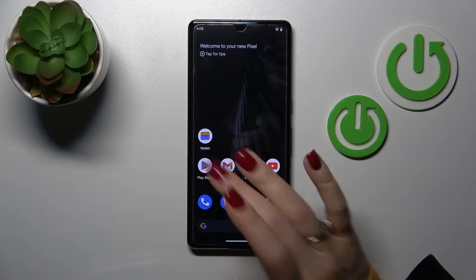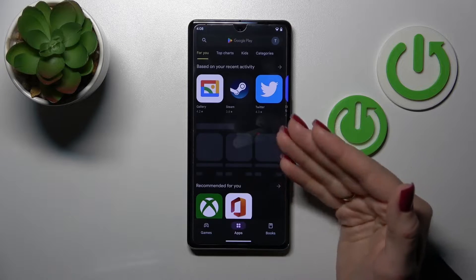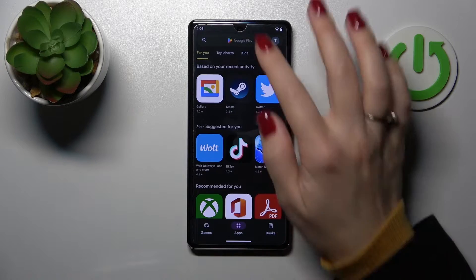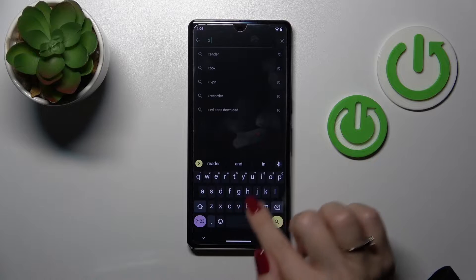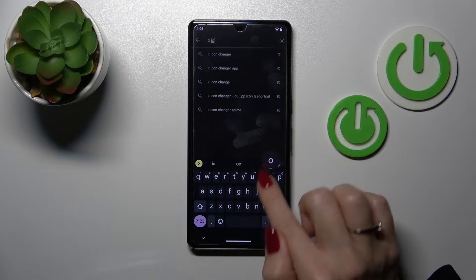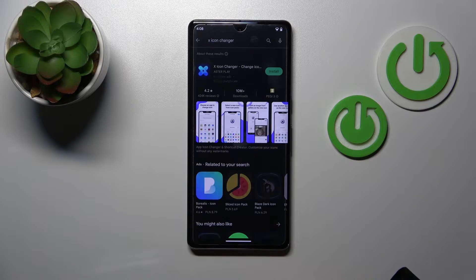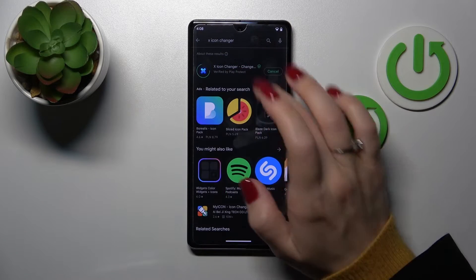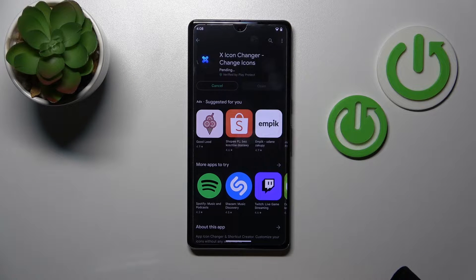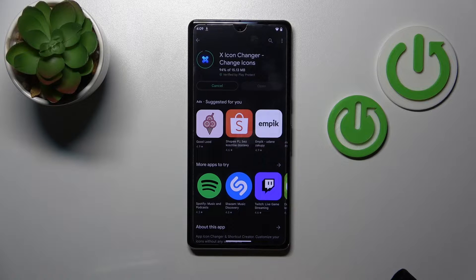First, we need to get the X-Icon Changer from the Play Store. In the search bar, enter X-Icon Changer and find the application. Tap Install and wait a couple of seconds while the app downloads and installs on your device.